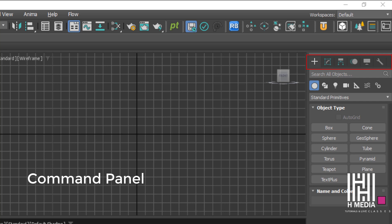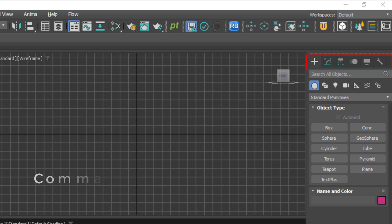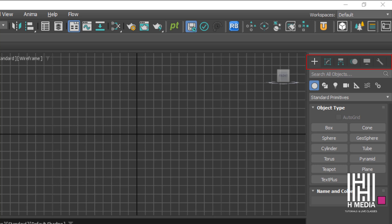The command panels include: Create, Modify, Hierarchy, Motion, Display, and Utilities. There are 5 command panels available to you in 3ds Max.